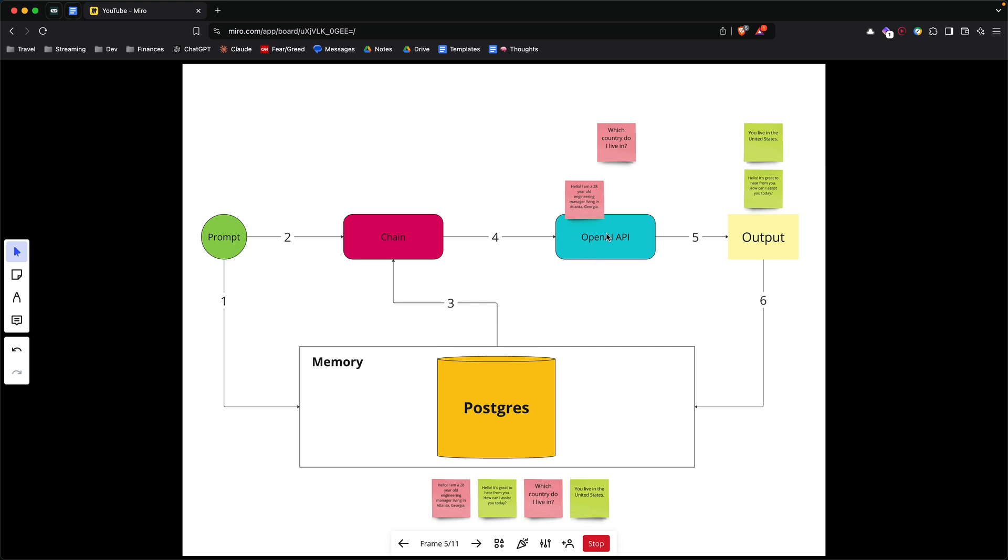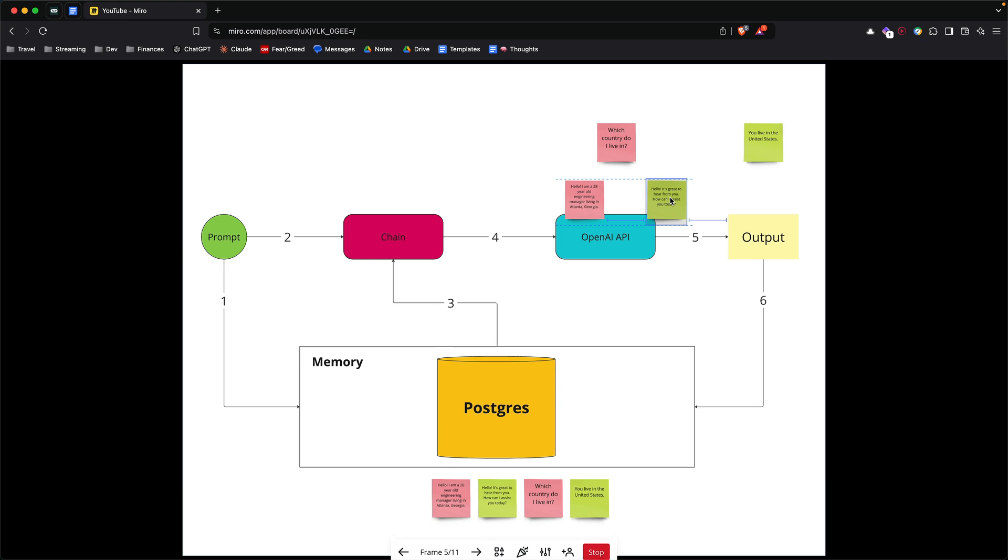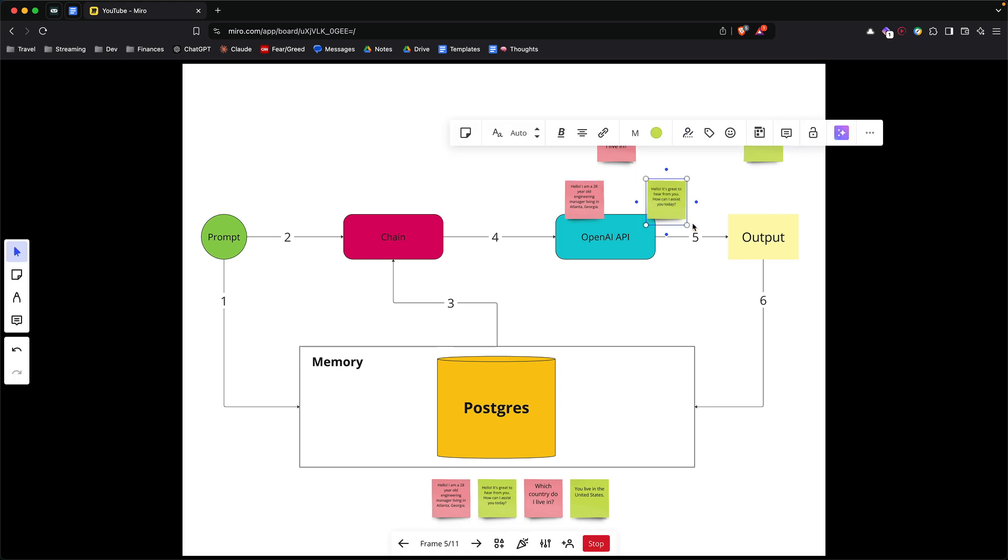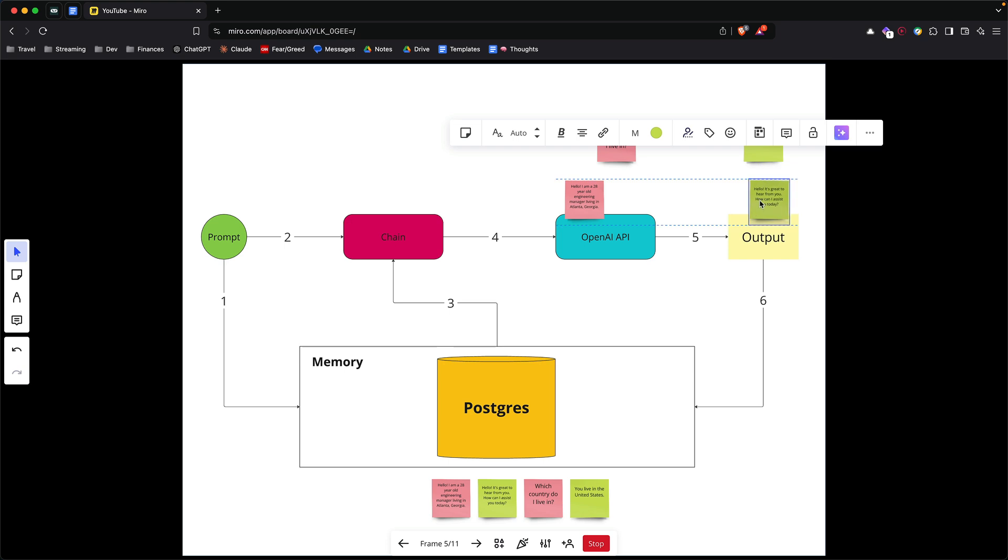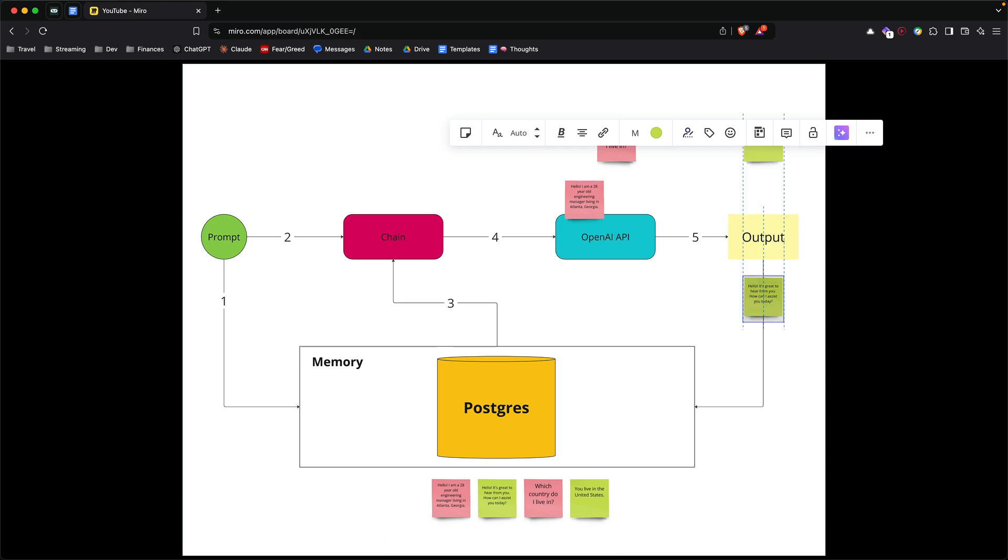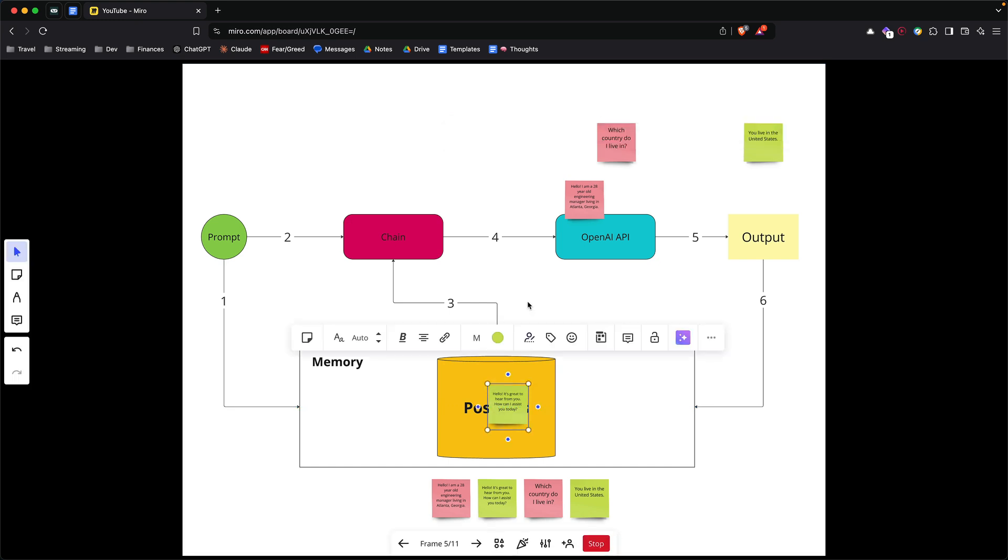Once that happens, let's say there's an output. In this case, this is going to be your output. This is the model saying hello, it's great to hear from you, how can I assist you today? Now you take this message from the model and you again put this back into the memory. Now your memory has two messages. It has the one you asked to the model and then it has the response from the model.